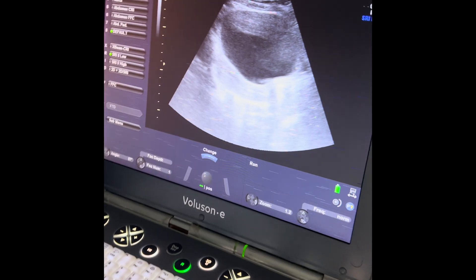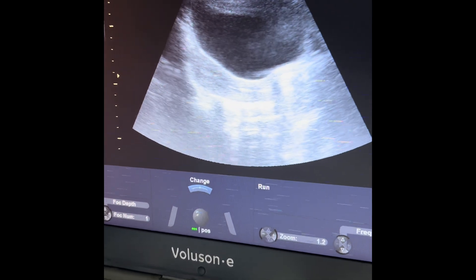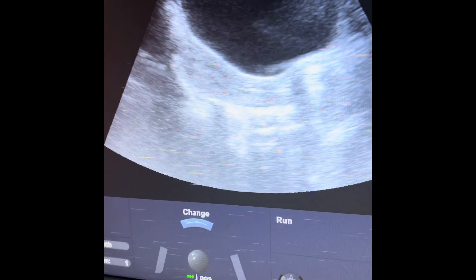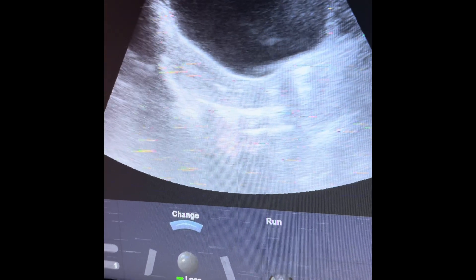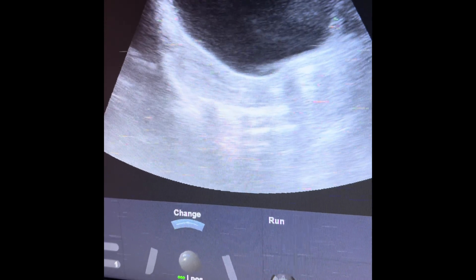I thread the inner sheath into the outer sheath carefully, keeping watch on the ultrasound monitor. You can see the inner sheath as an echogenic area coming into the endometrial cavity.